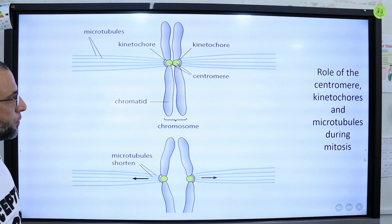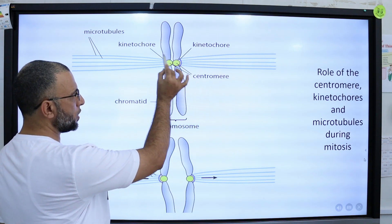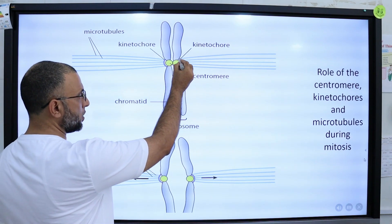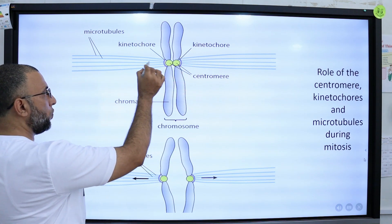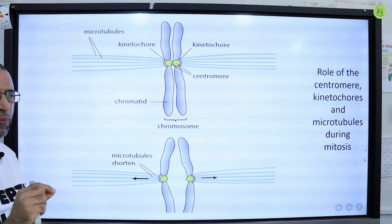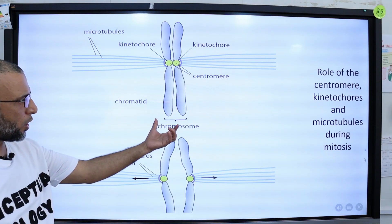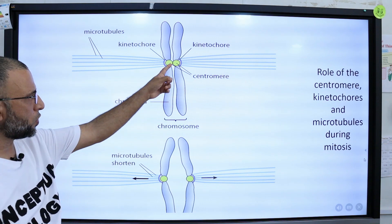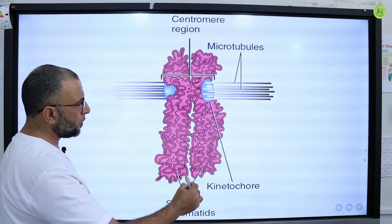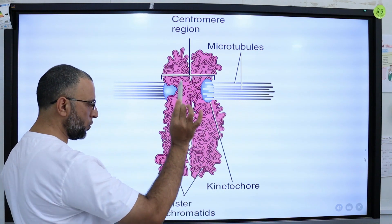The kinetochore is the region where microtubules attach to the chromosome. Sister chromatids are attached to the same centromere. The centromere has a disc-like structure called the kinetochore, where kinetochore microtubules are attached. So kinetochore microtubules are named because they attach to the kinetochore region of the centromere. One chromosome has two sister chromatids attached to the same centromere, and the centromere has this disc-like kinetochore structure.